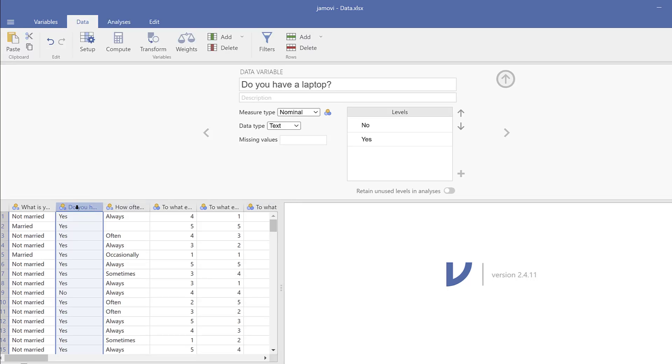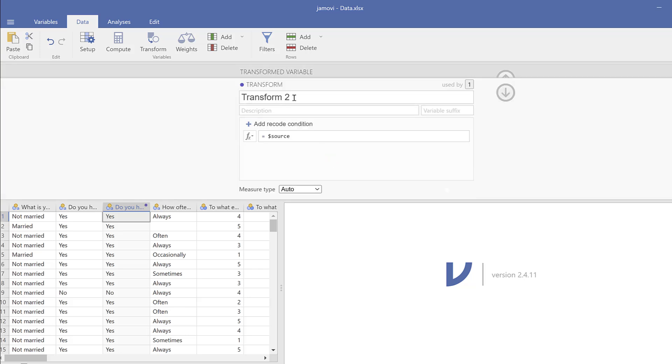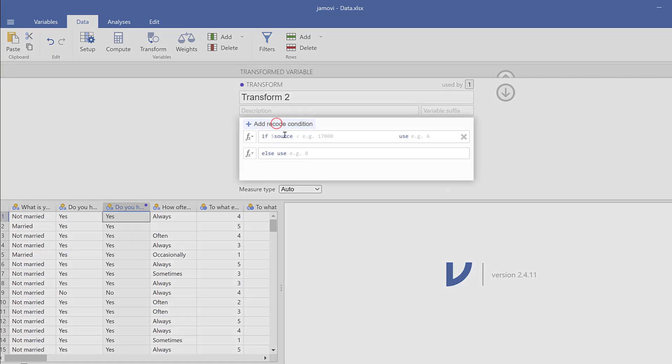So I go to the variable I want to code. I will double-click on it. I will have this window open. Then I go to Data here and Transform, and then I will use another transform. So here the name of the variable, new variable is created. So I will click Create New Transform and then I will add recode condition.